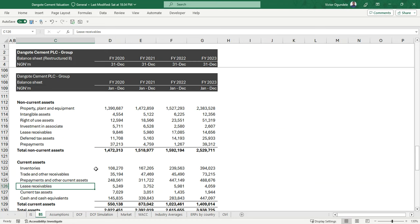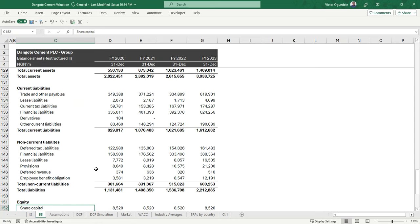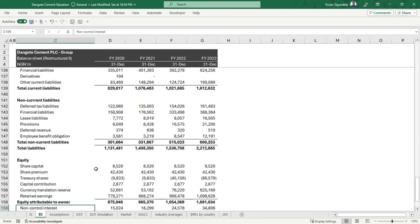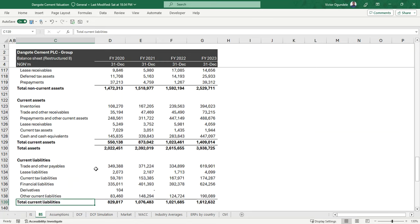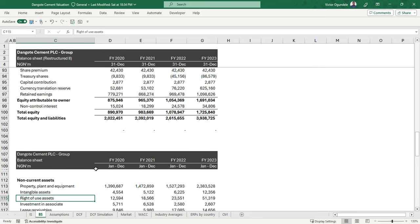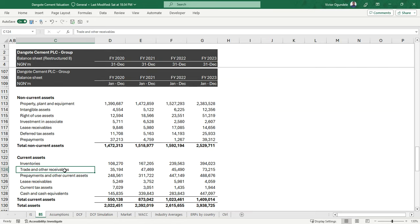Under current assets, you still have trade receivables, prepayments, and some receivables. Under current liabilities, you also see similar line items. As I said, this is just because of accounting standards and how standards dictate certain line items should be treated. And because of timing, you put some here and some elsewhere. This is their equity. Now this is based on financial reporting purposes. But for us as valuation analysts, we like to have our financial statements structured in such a way that it's easy for us to see the profitability metrics needed for decision-making and performance evaluation.